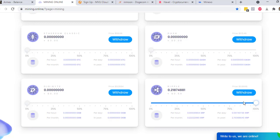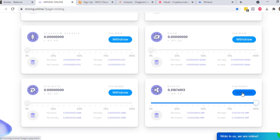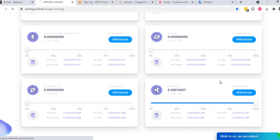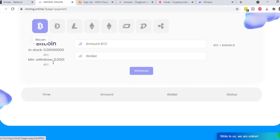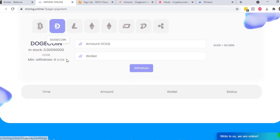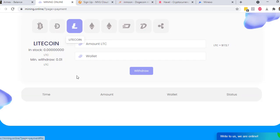Regarding the withdrawal, there's a minimum of 10 XRP before you can withdraw. In Bitcoin, you should have at least 0.001, and in Dogecoin you should have at least 4, and so on.